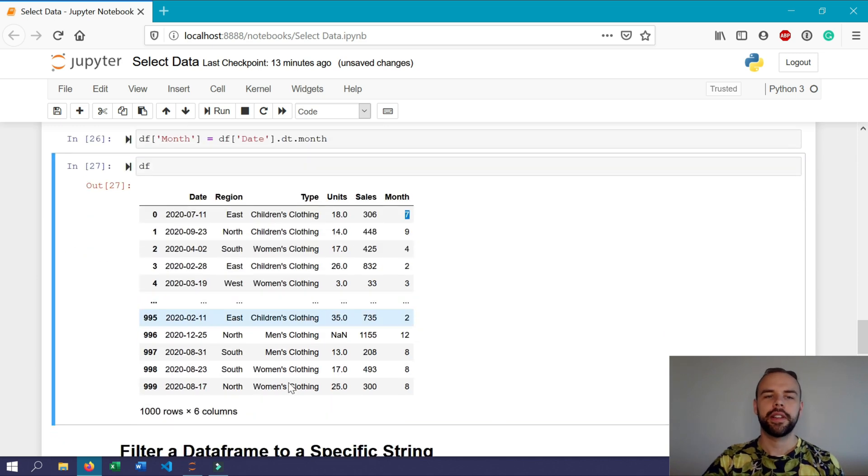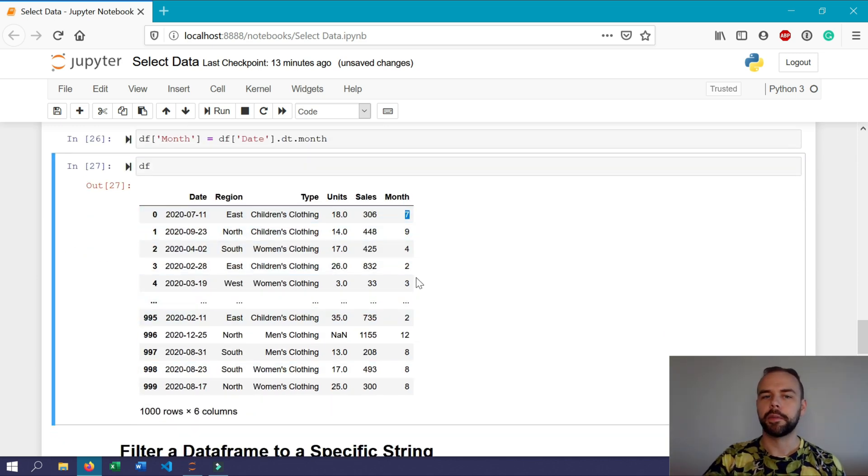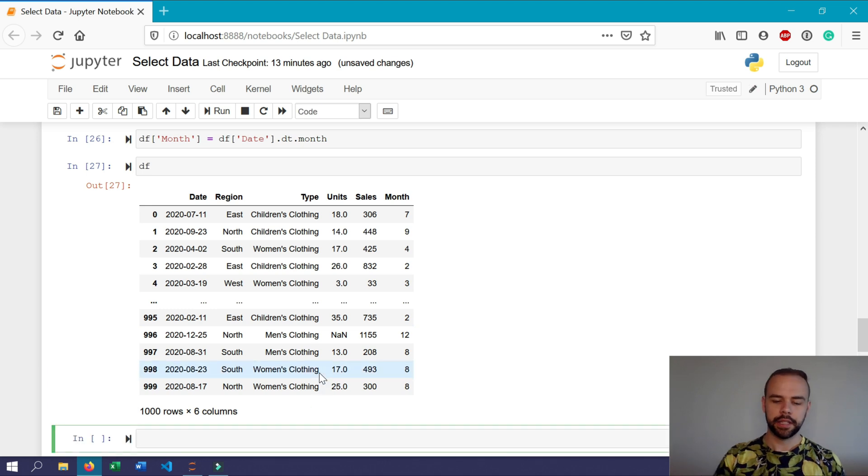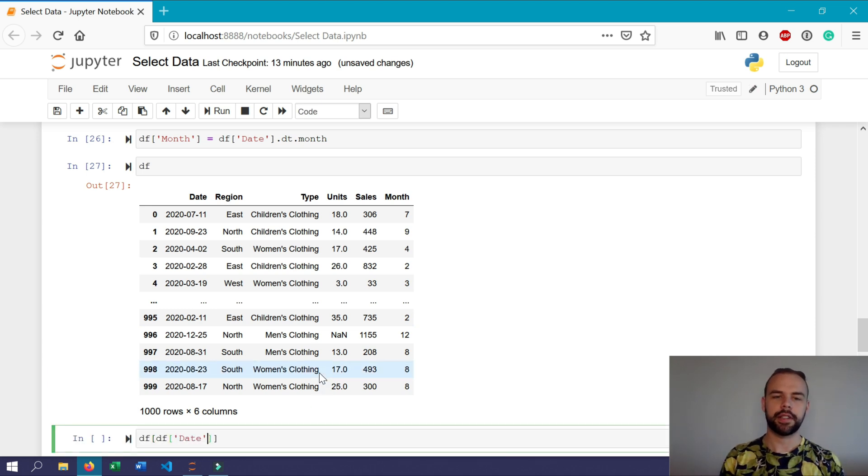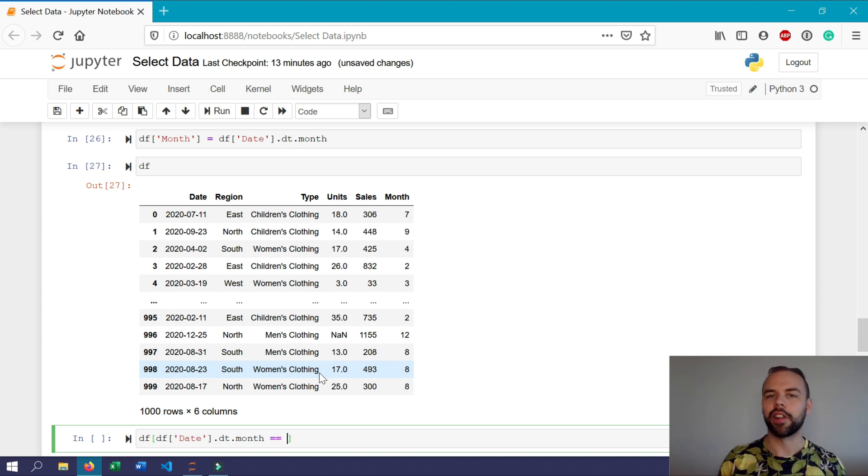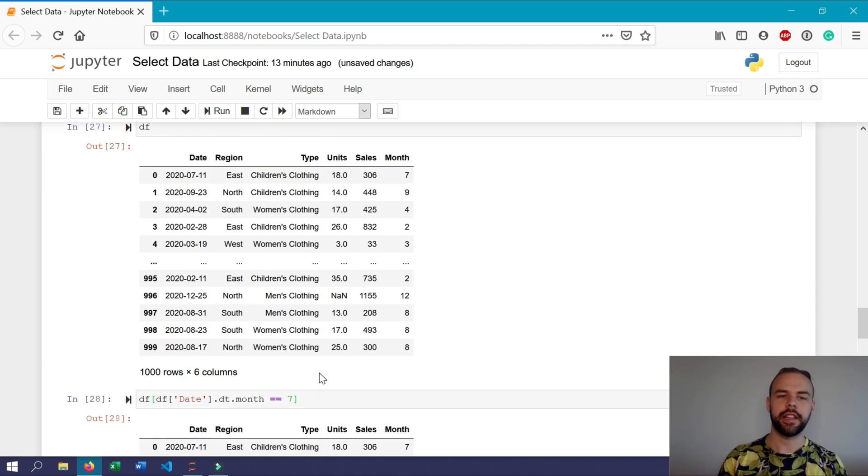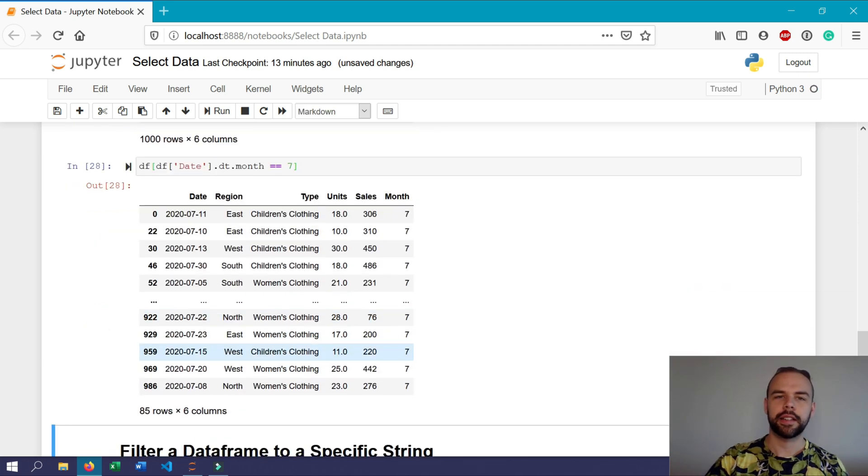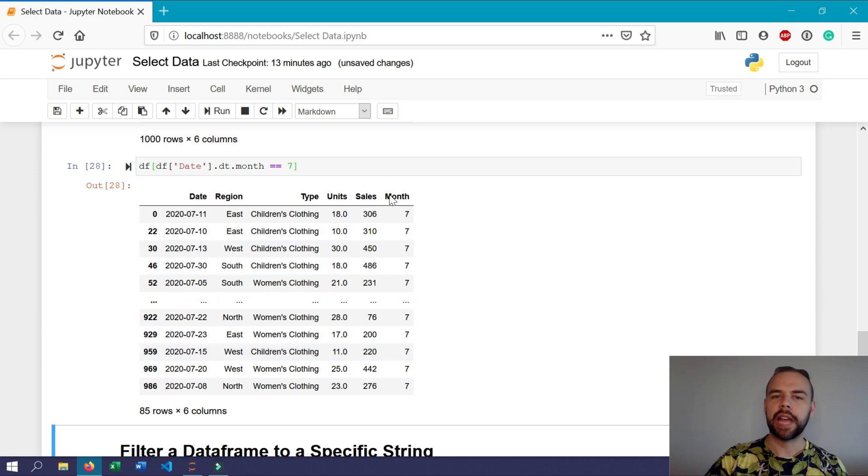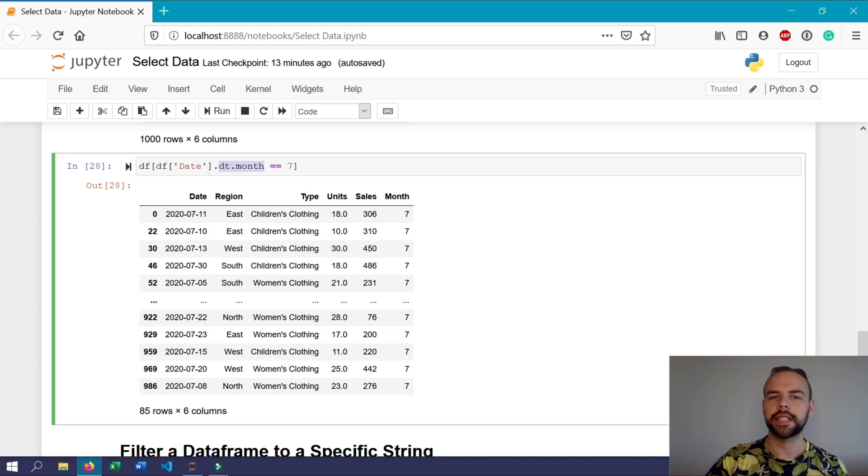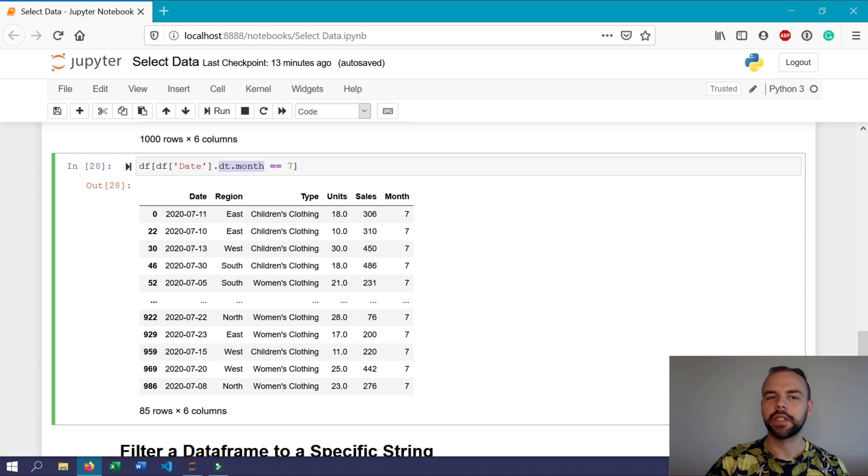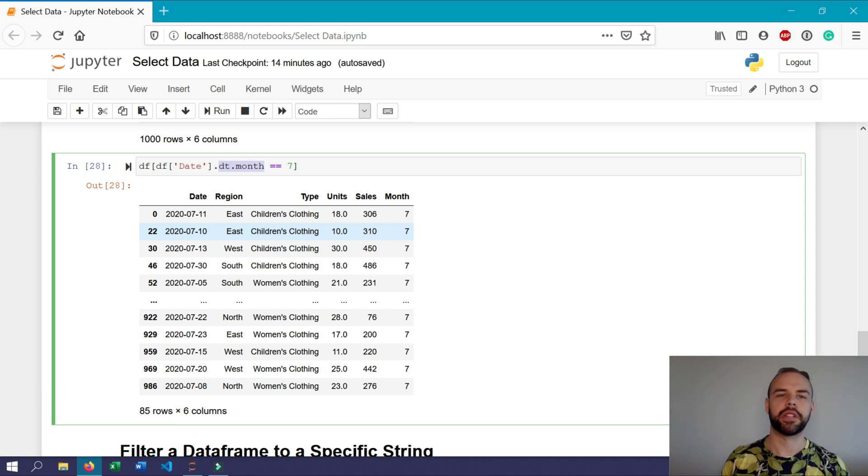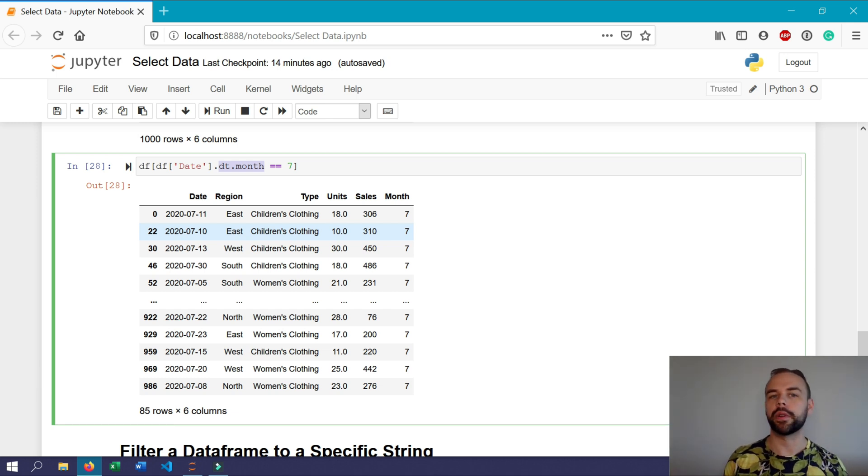So we don't actually have to create this column to be able to filter on it. What we could also do is simply write df date and then use the date accessor directly here. And so say we only wanted July returned, then we could type in seven here and bring this up. And notice that we haven't filtered on the month column here, we filtered directly on the date column, but we've used the date accessor attribute here to be able to parse out that we only wanted July's dates returned. And so this is incredibly powerful to be able to filter out dates belonging to a particular year or to a month or to even a weekday that you're interested in.